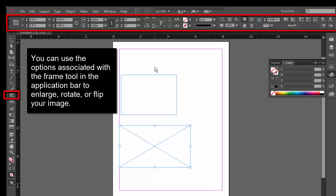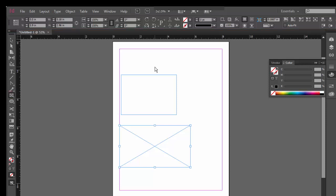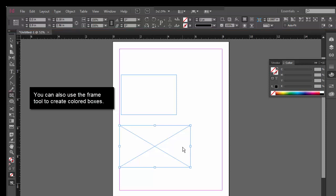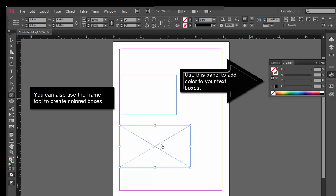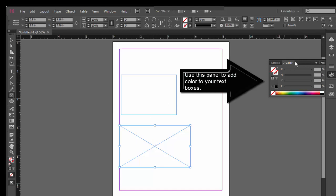Another thing you can do with this tool is create colored boxes. Let's say you have your rectangle frame here and you want to make a colored box. You can then use the panel over here.